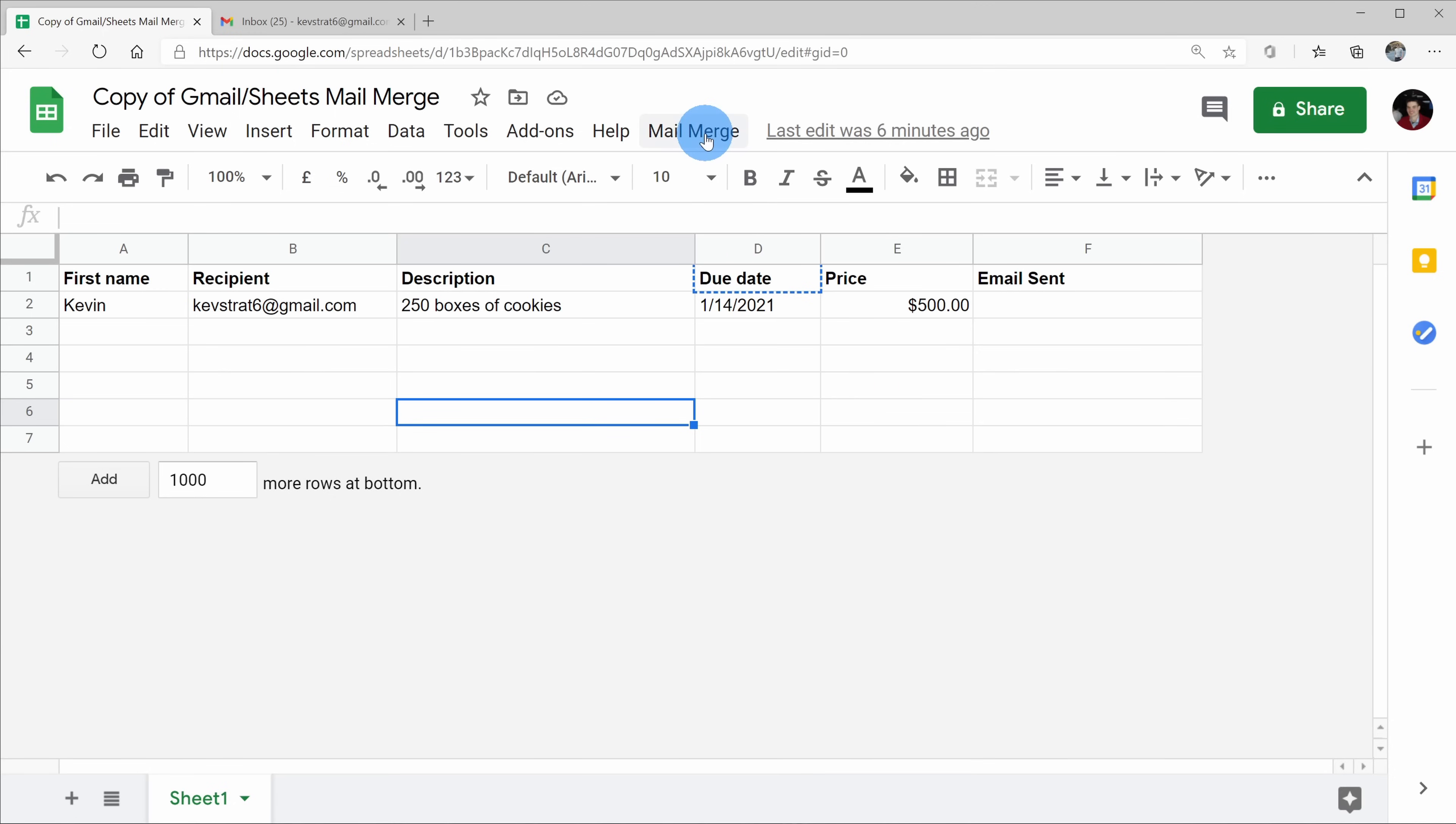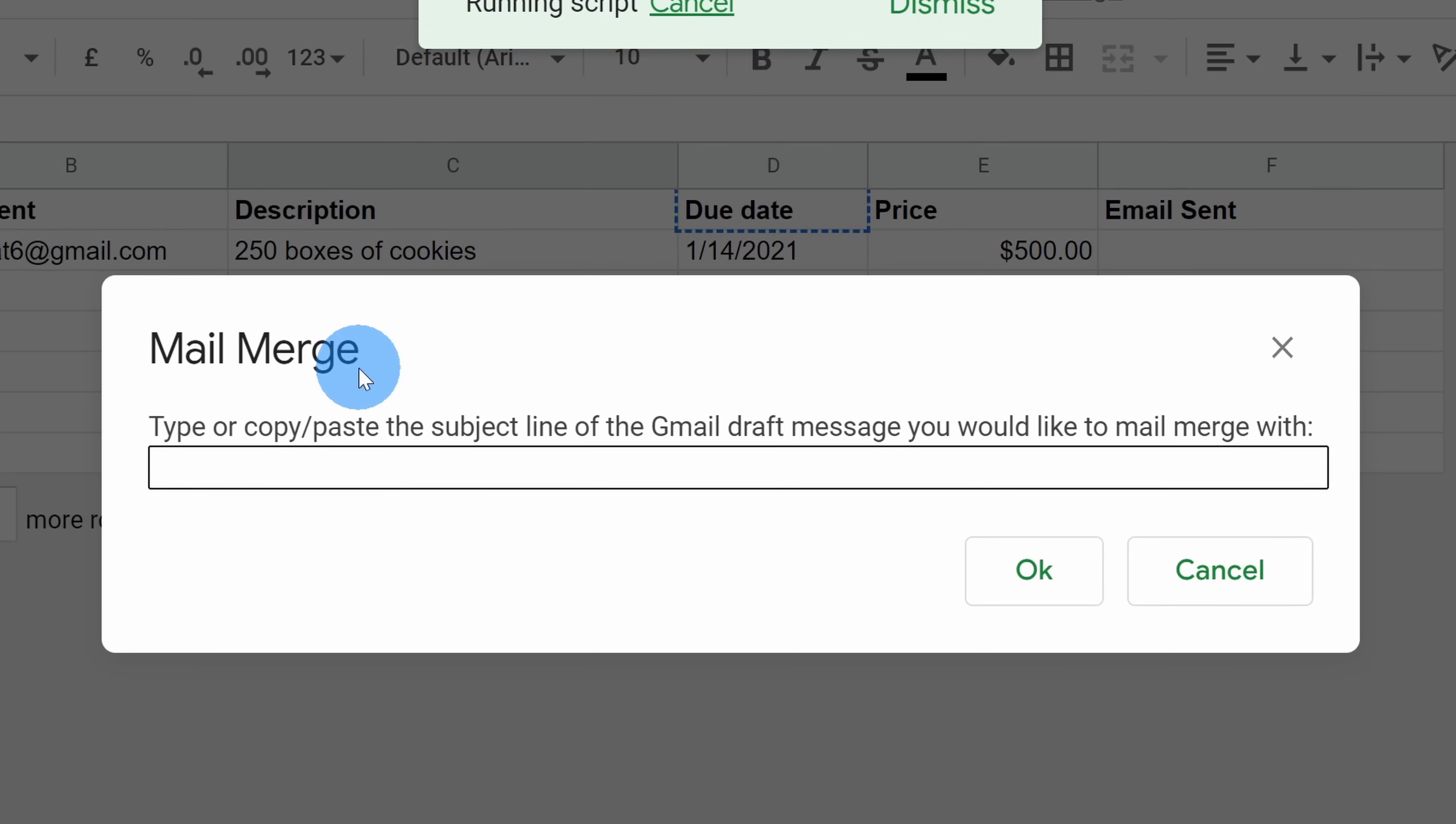Once again, we have to go up to mail merge on top, and let's click on send emails again. It's now running the script, and it shows a prompt telling us to type in the subject line of the Gmail draft message that we would like to mail merge with.